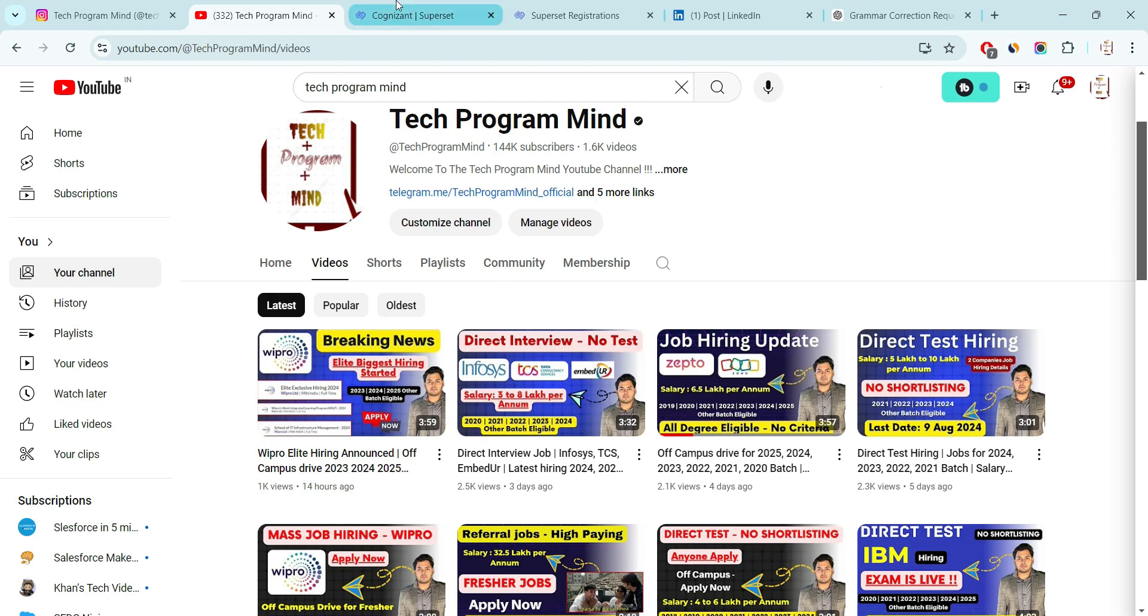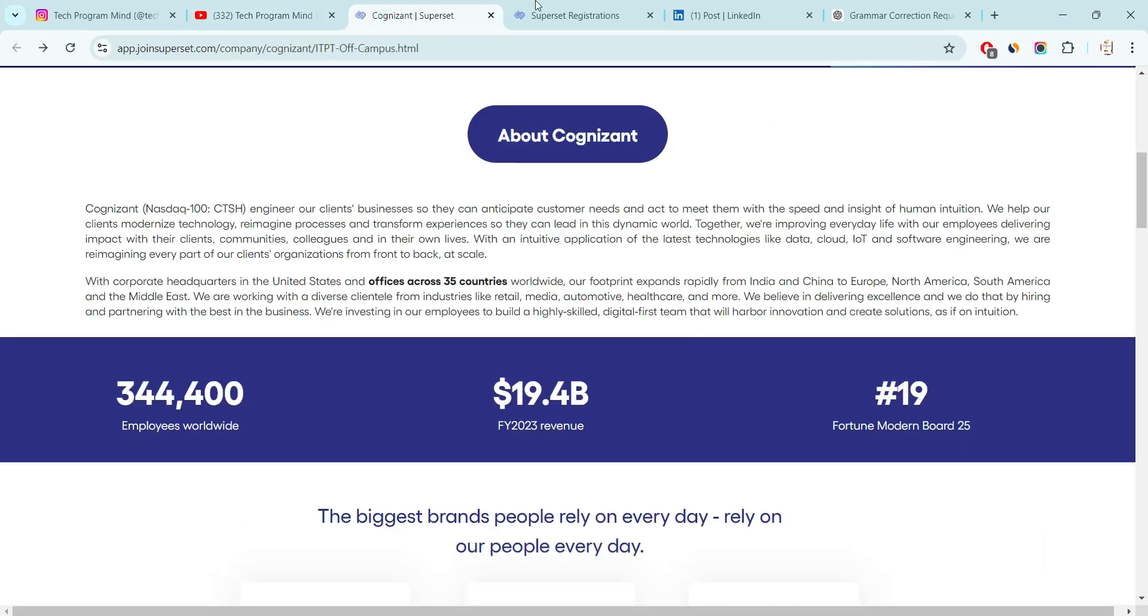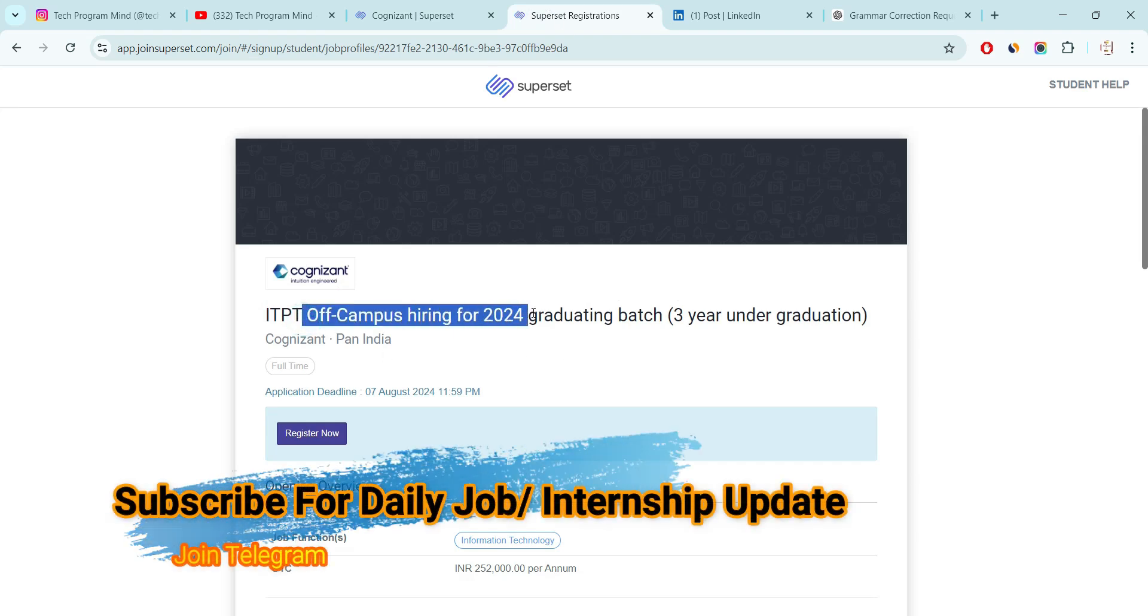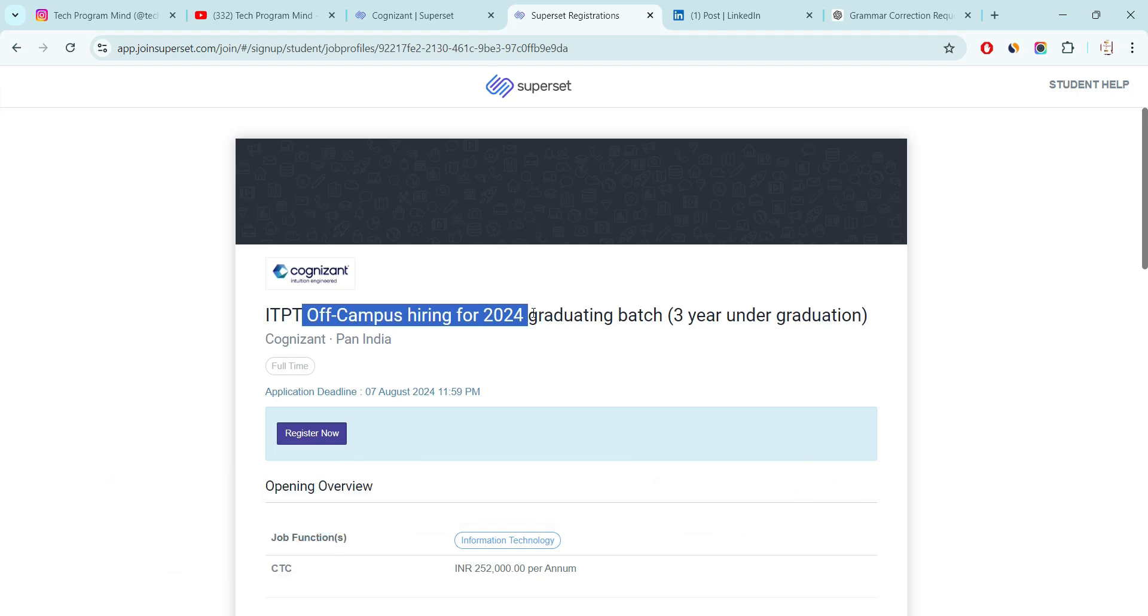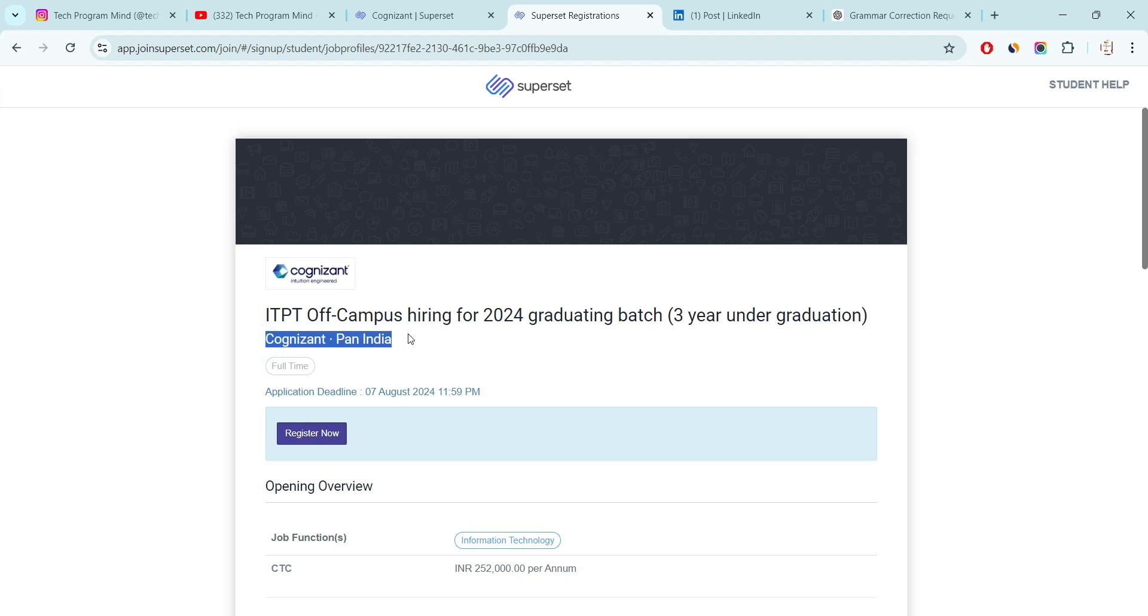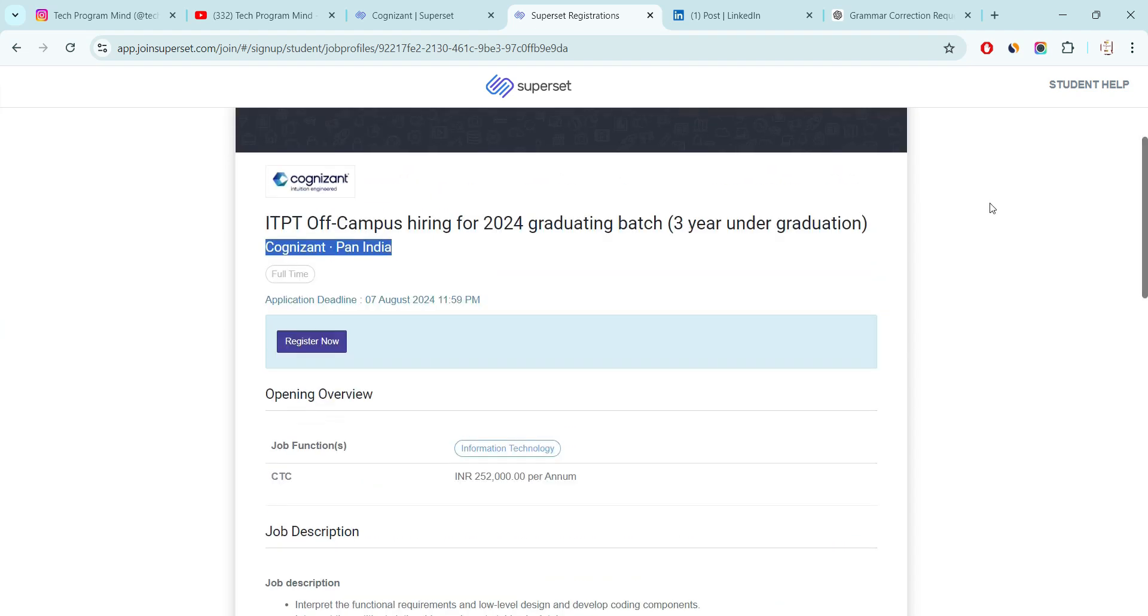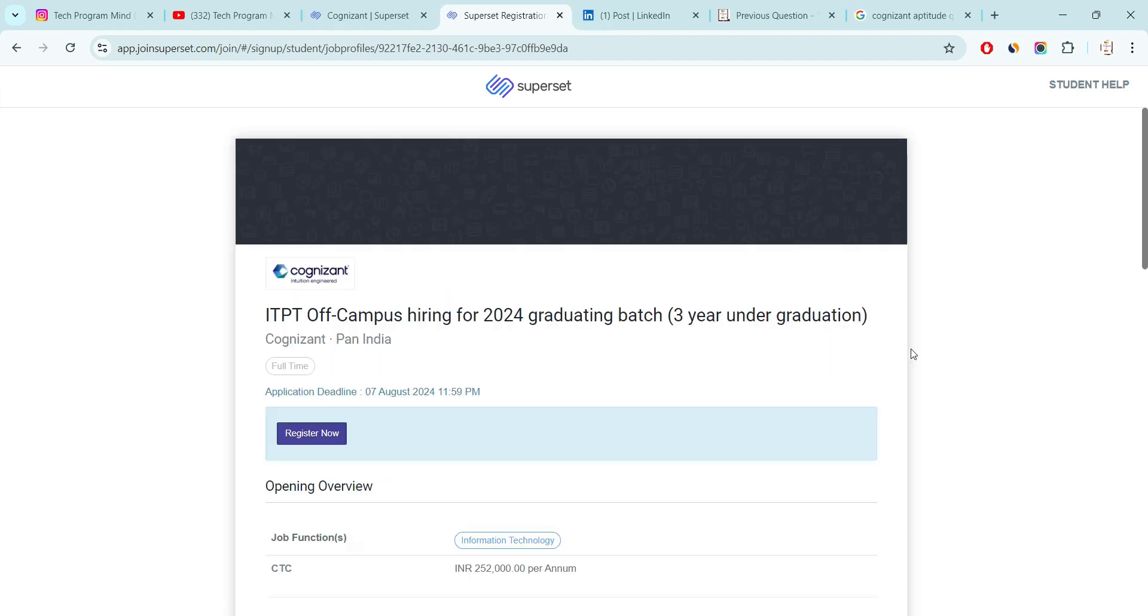Now talking about the Cognizant hiring, as I mentioned Cognizant started 24 mass hiring and company is hiring for Pan India means if you get selected then you will get a location according to your choice. And the last date for this hiring is 7th August. Company already mentioned, so make sure you apply before 7th August.